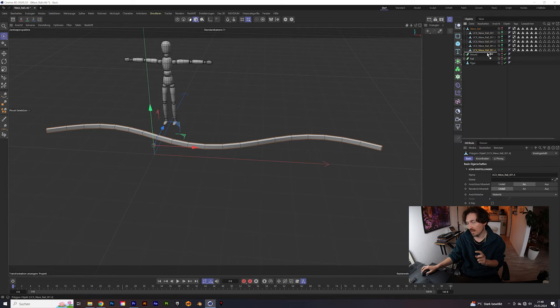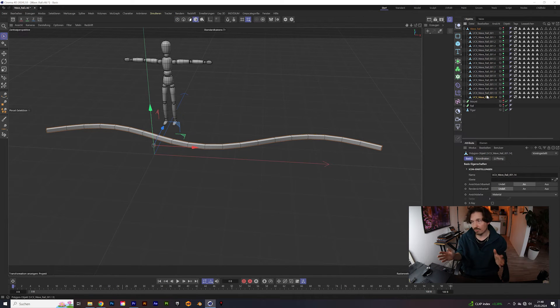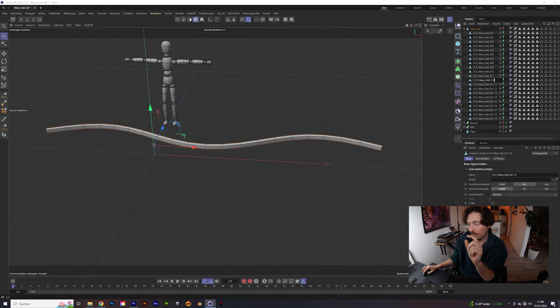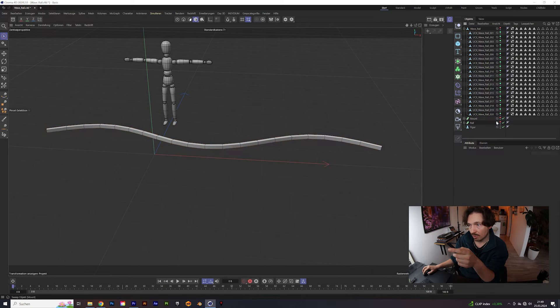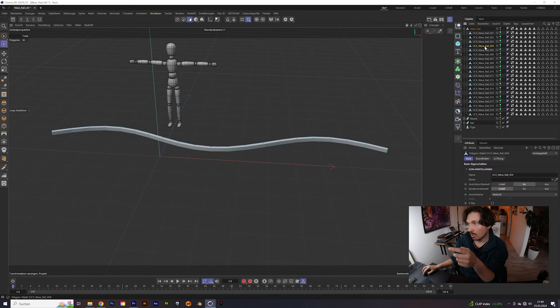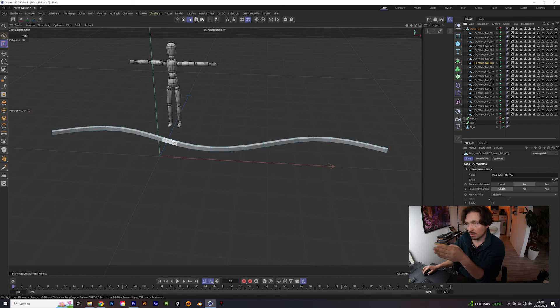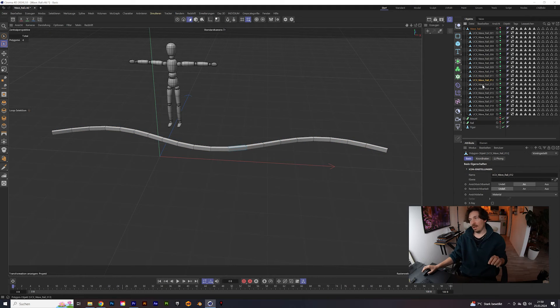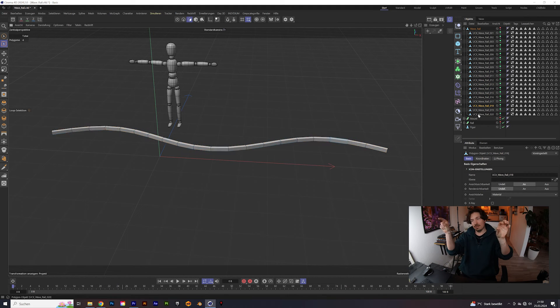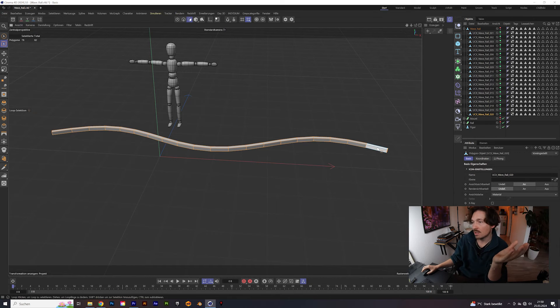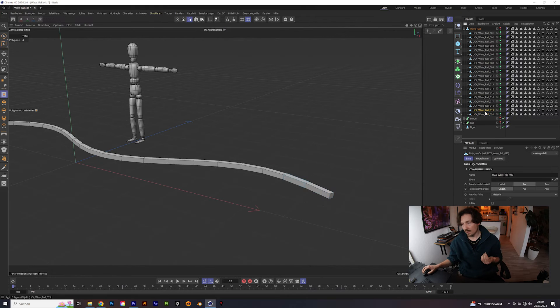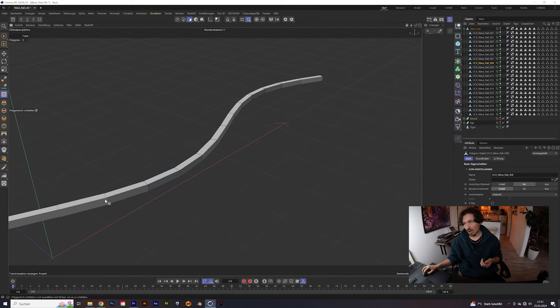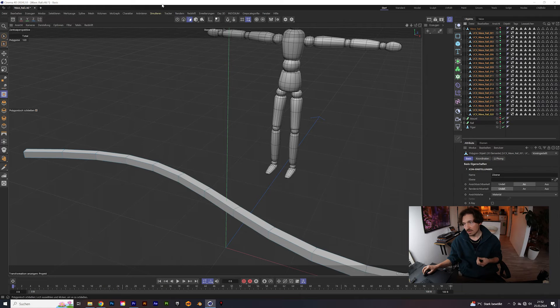This maybe sounds complicated but go to the first object, start from the left, do a loop selection, invert the selection, delete all the others. And then you go through all of them. Take the second object, the second from left, do loop selection, invert, delete everything. So at the end you have 20 boxes separated from each other. I don't know if there's an easier way to do it but I didn't find one, so for me it worked. The only thing you have to do now is close the holes of each object. It's like on both sides you have to close it.